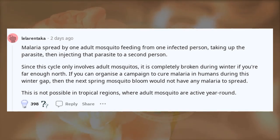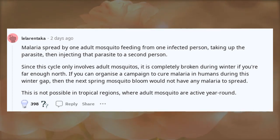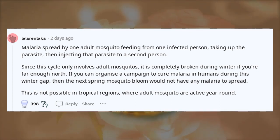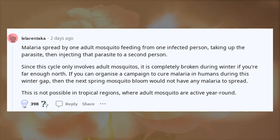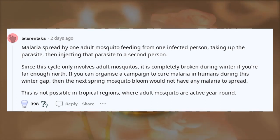it is completely broken during winter if you're far enough north. If you can organize a campaign to cure malaria in humans during this winter gap, then the next spring mosquito bloom would not have any malaria to spread.